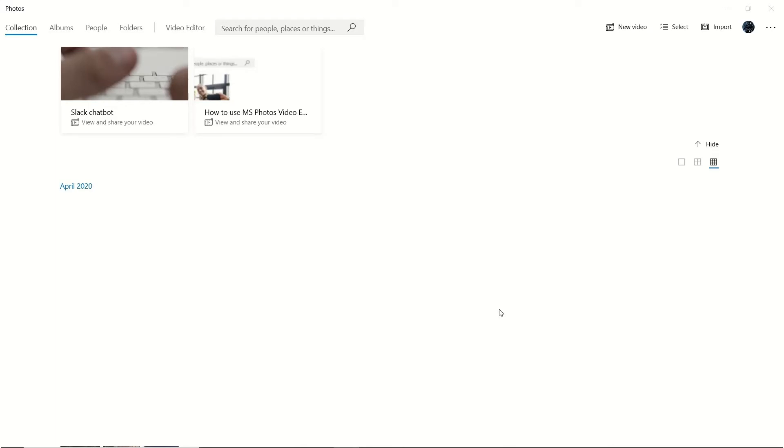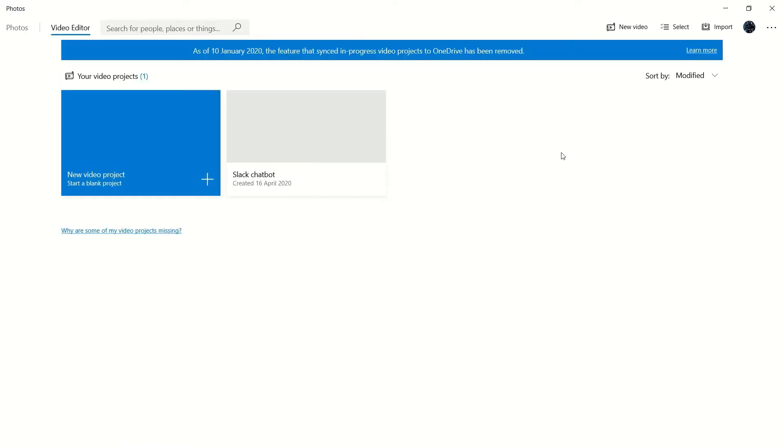All we have to do is go across here and click Video Editor. This then takes us through to the main video editor page where you can find all of your projects in one space and easy to find.